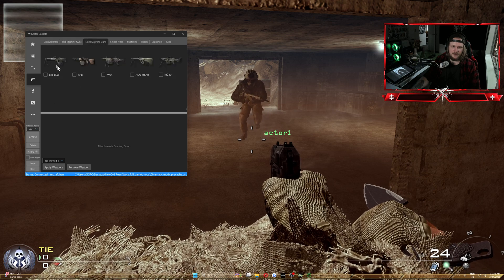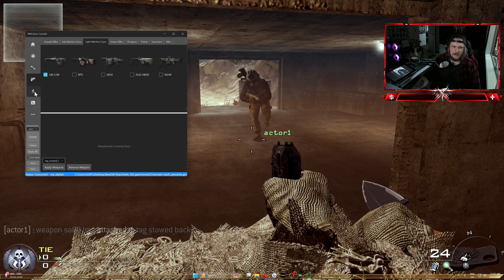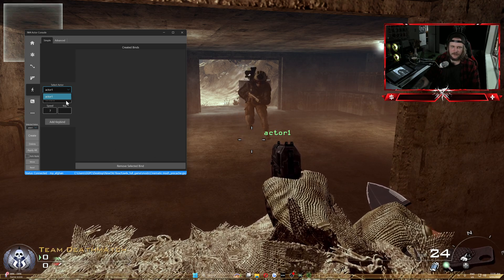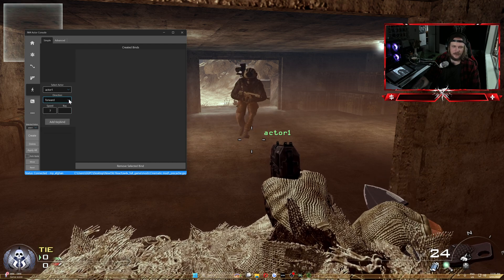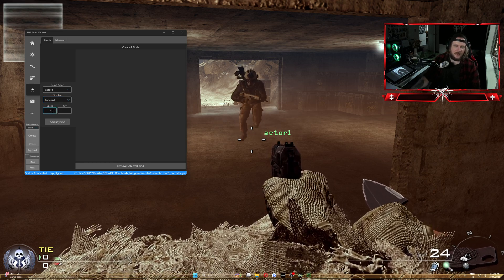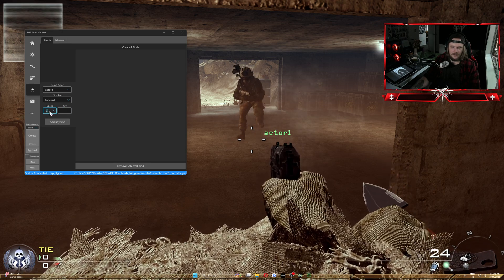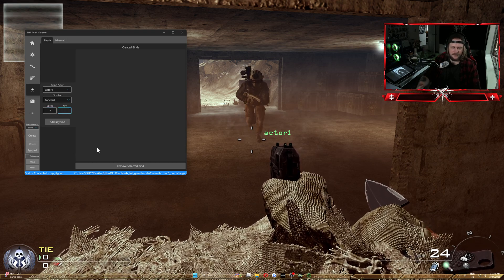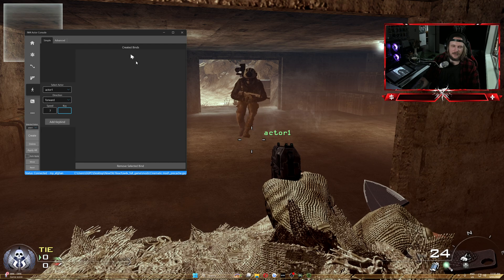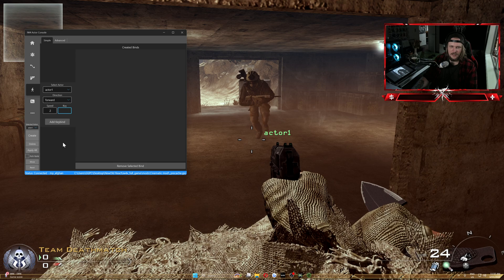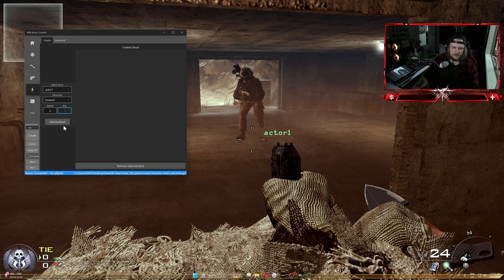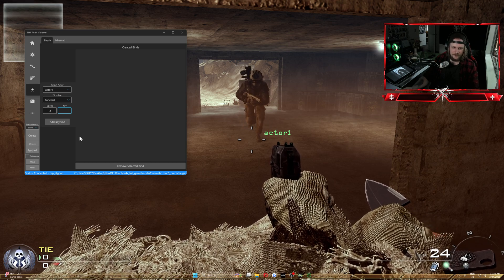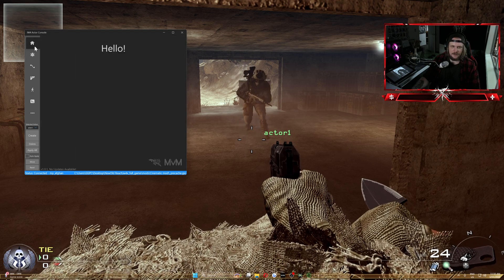Now we get to the run bind. You can see Actor 1 highlighted in green. Direction is set to Forward — I've never used backwards, left, or right, but experiment if you want. Speed: the higher the value, the slower he runs. For PB sprint or general sprinting I'd set it around 2 or 3. Set the key to whatever you want — I use number 2 — then click 'Add Key Bind'. I won't click it now because I have a ton of existing binds across my keyboard.